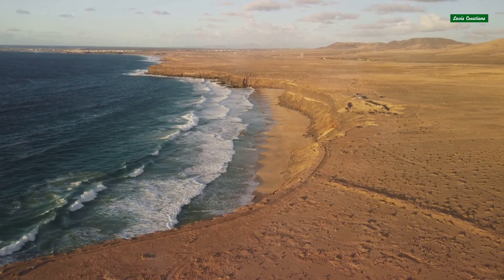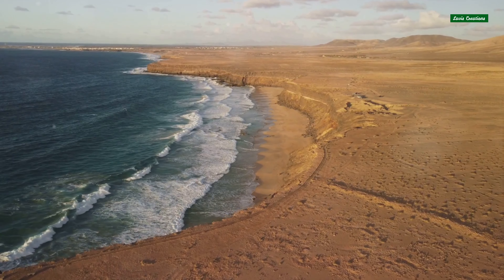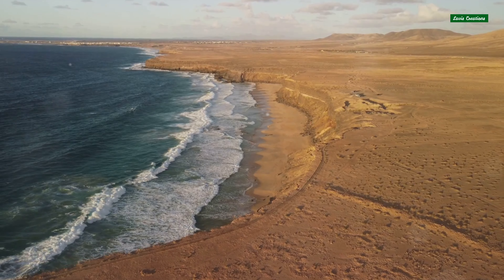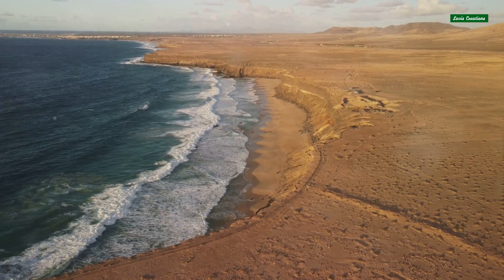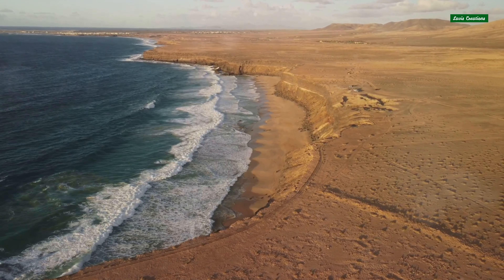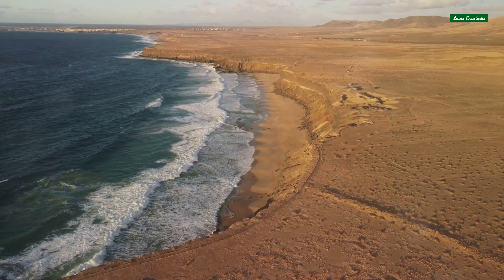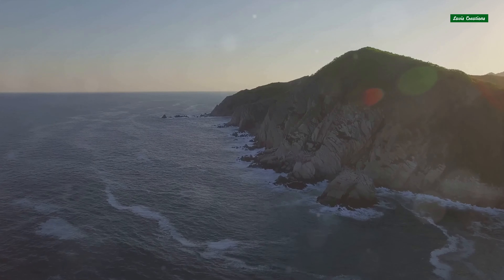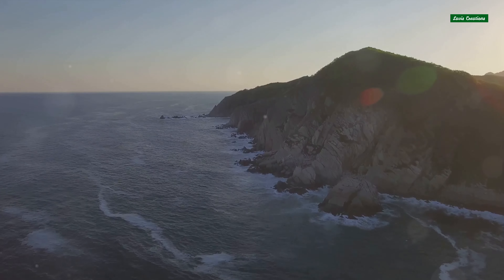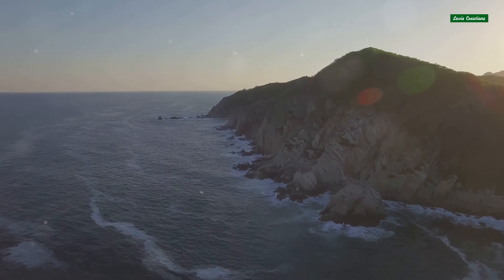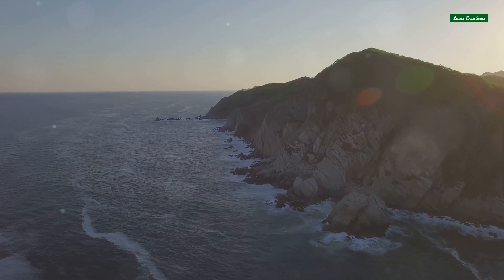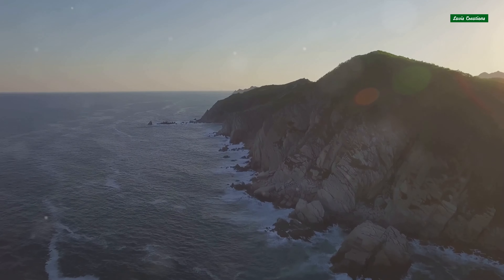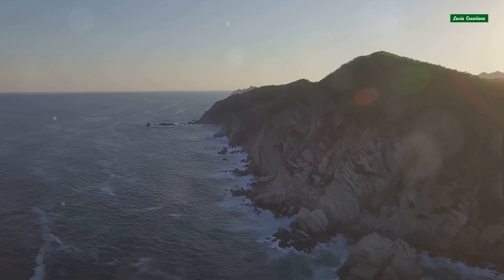They are not only beautiful, but also vital, providing habitats for numerous species and acting as natural shields against the sea. So the next time you find yourself standing at the edge of the sea, take a moment to appreciate the grandeur of the coastline, a testament to the ever-changing, ever-enduring power of nature.